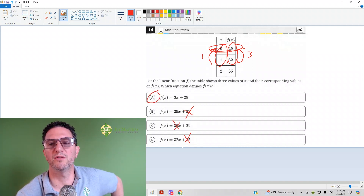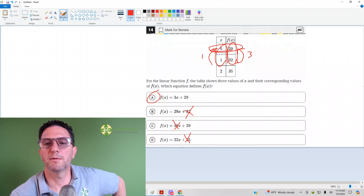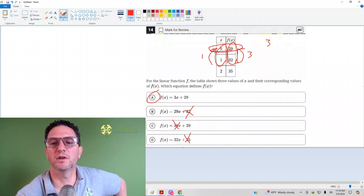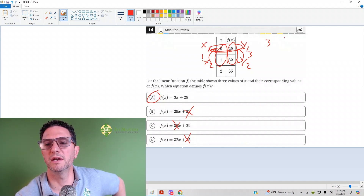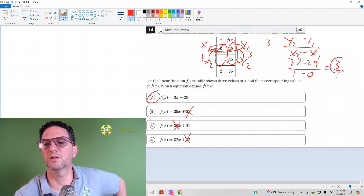Here the slope is 3, and in the form y = mx + b, m is your slope and b is your y-intercept. If you wrote it out, it looked like this: we label this y2, x2, y1, x1. It would be y2 minus y1 over x2 minus x1, which is 32 minus 29 over 1 minus 0, and we get 3 over 1, which is just 3.